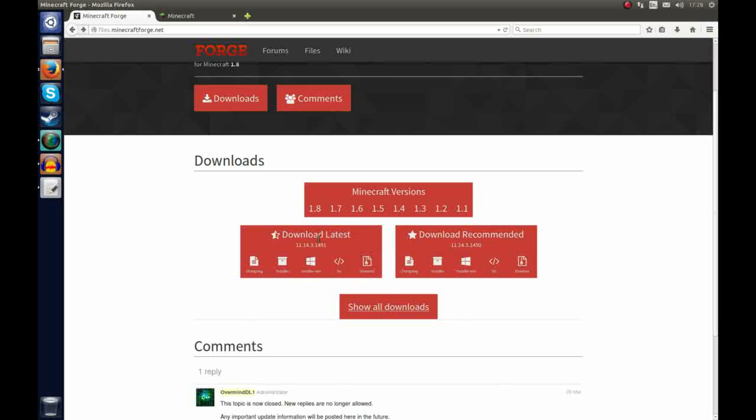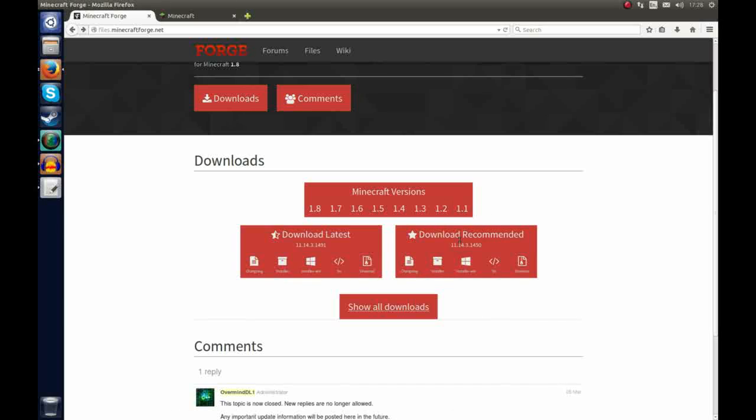In this tutorial I'm going to download the recommended and this is because the latest is the latest code and may have some problems and is not as stable as the recommended build. So I'm going to be installing the recommended build.